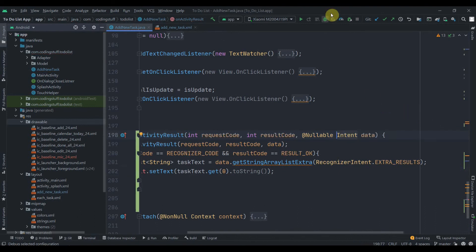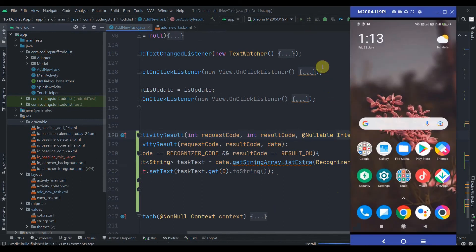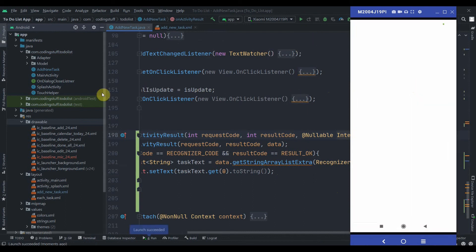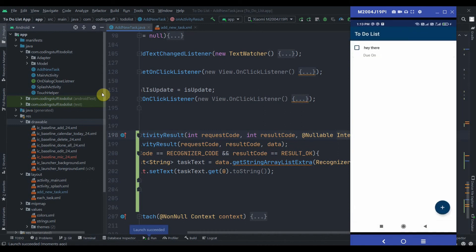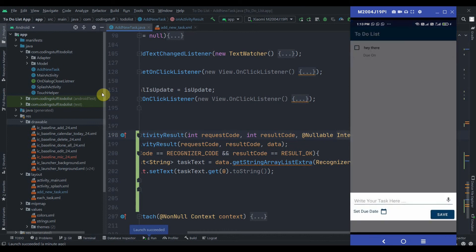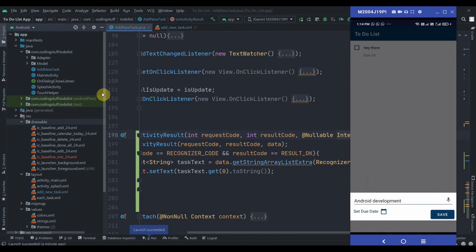Now I'll click on this run button and let's see. This might not work on the emulator, so try it on your real device. Now I'll just hit on this FAB button and I'll click on this ImageButton, that's our mic, and I'll speak something. Android development.